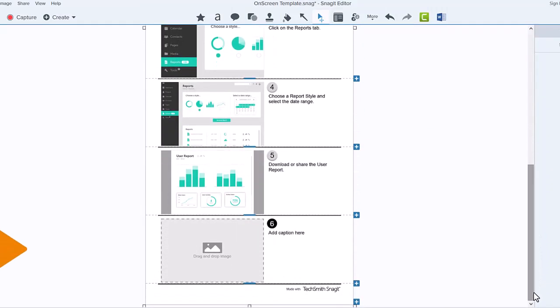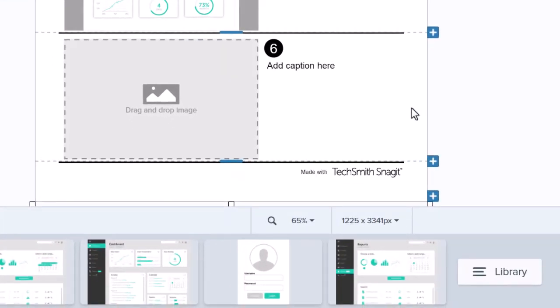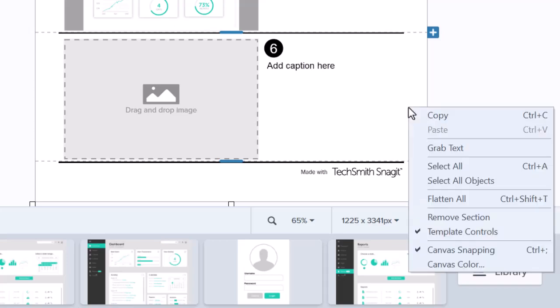Down here I have an additional section I no longer need. To remove it, I'll place my cursor in the section, right-click, and select Remove Section.